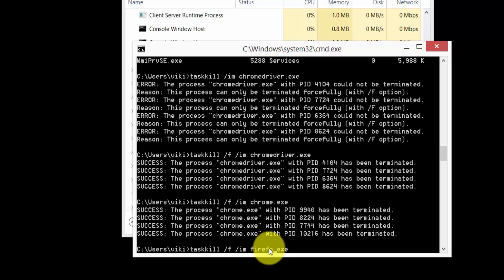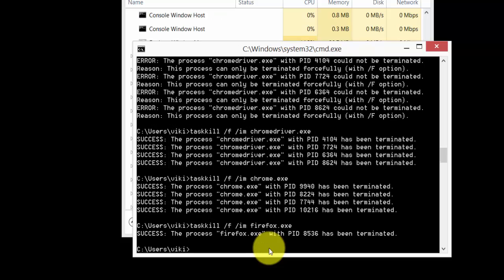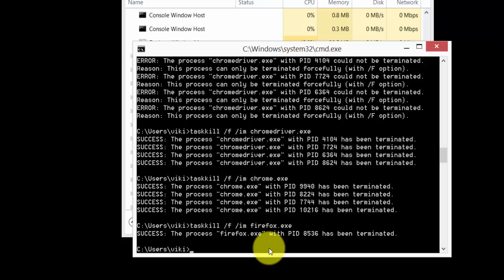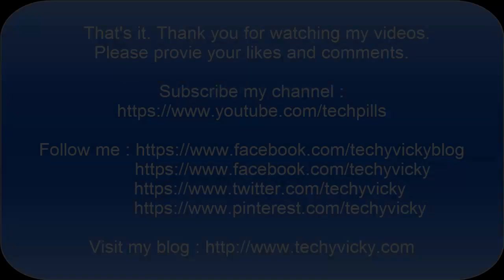Not only this, but any program you want to terminate, you can do it in CMD mode. That's it! Hope this video is very helpful for killing programs running in the background. Thank you so much for watching my video. Please leave comments and feedback. Thank you!